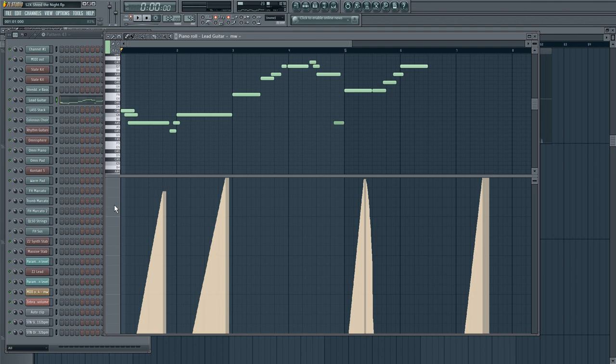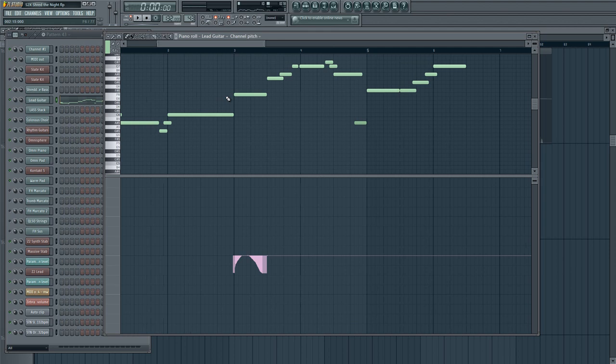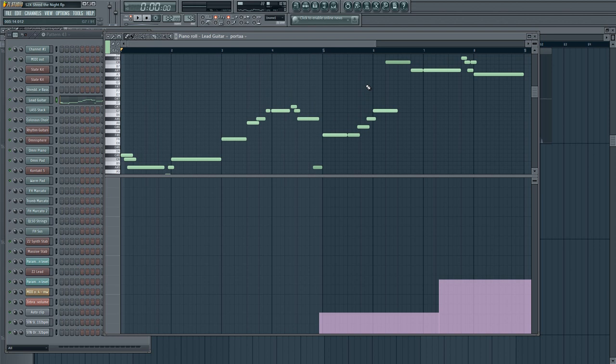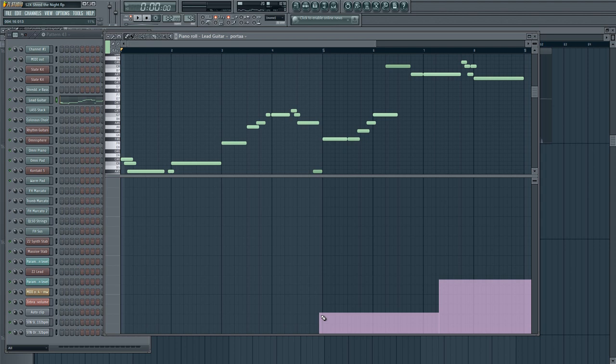So again, same techniques. We have vibrato on the mod wheel. Some pitch stuff here. So here I'm bending up to and down from a note. And I believe I'm doing a portamento time as well. So I really wanted that last slide to be, that octave slide, to be very exaggerated.